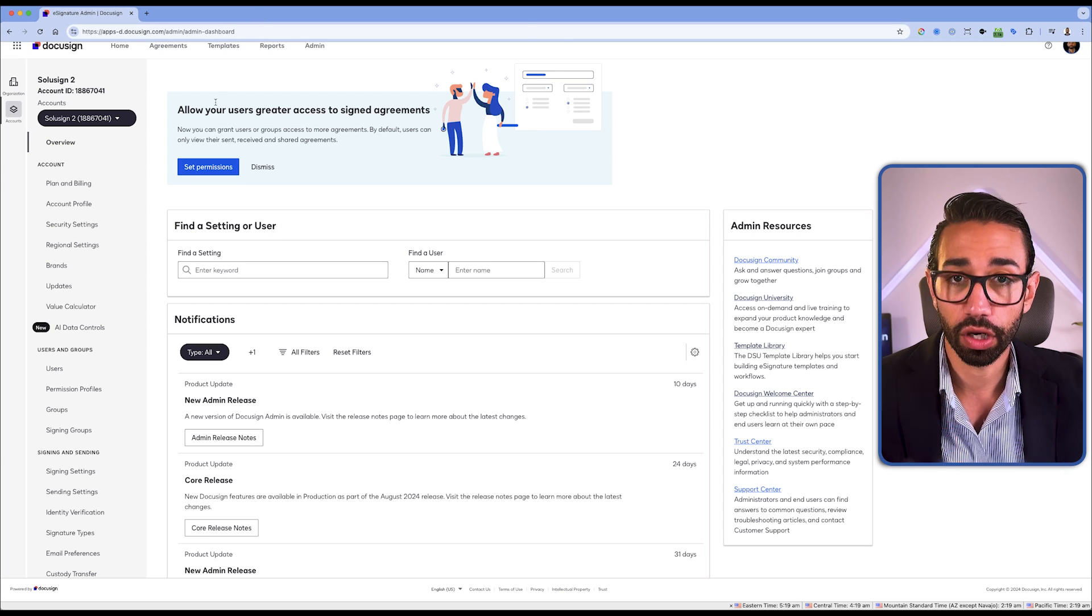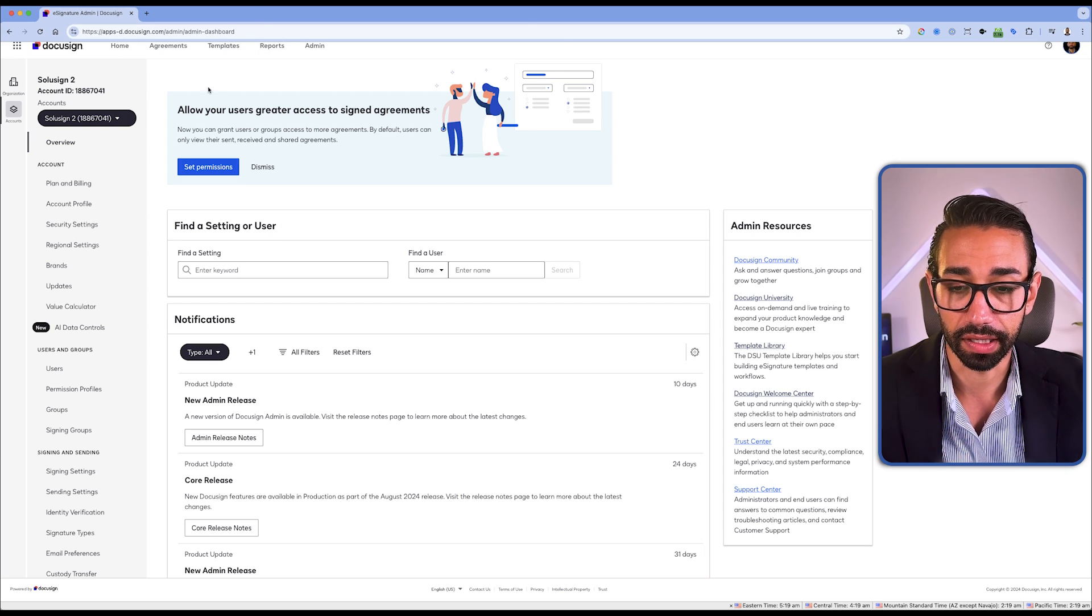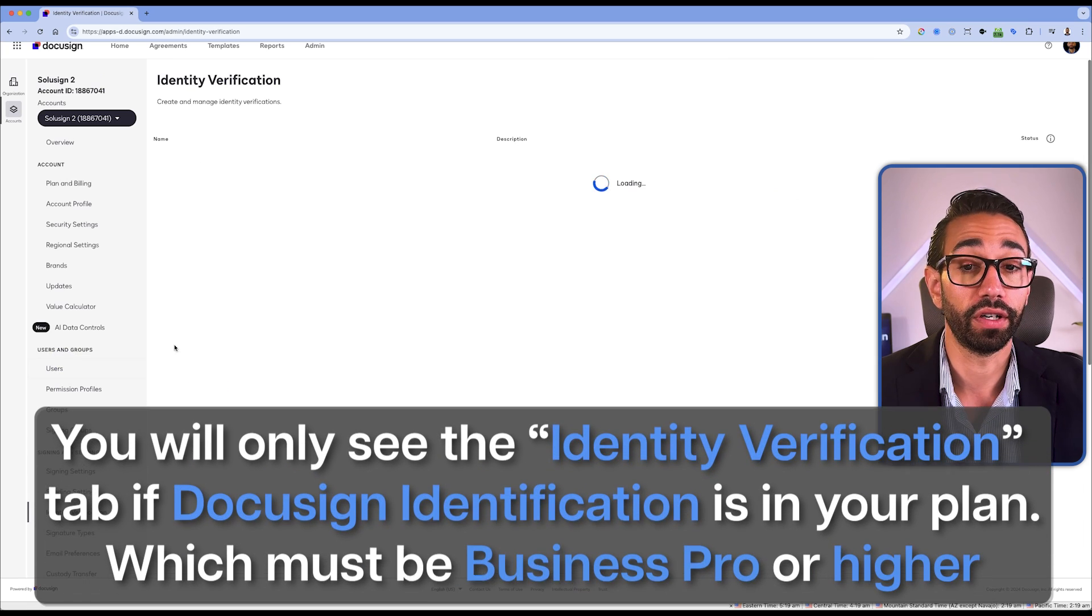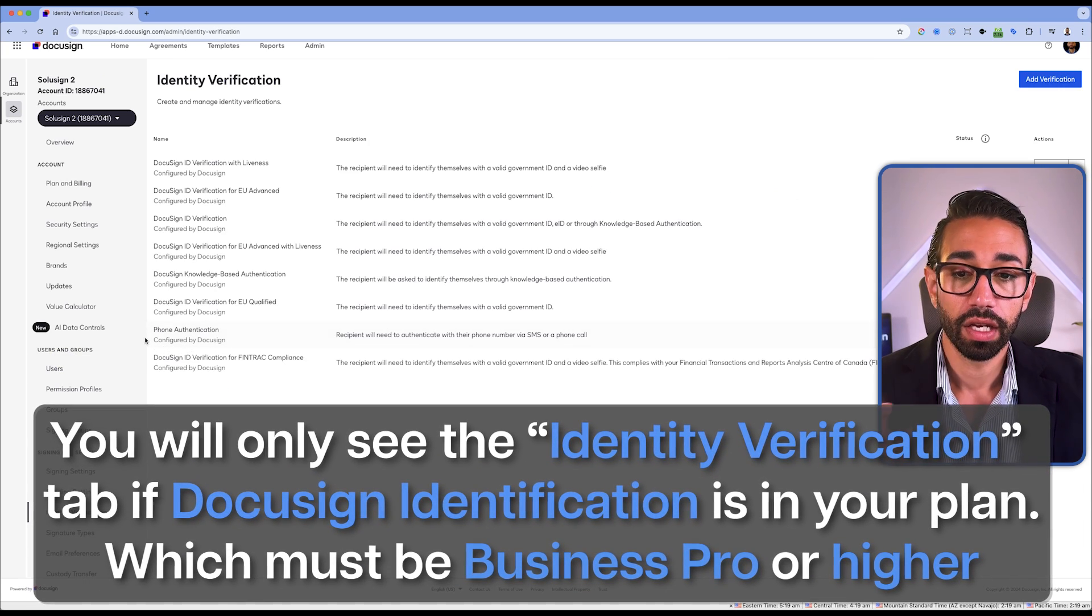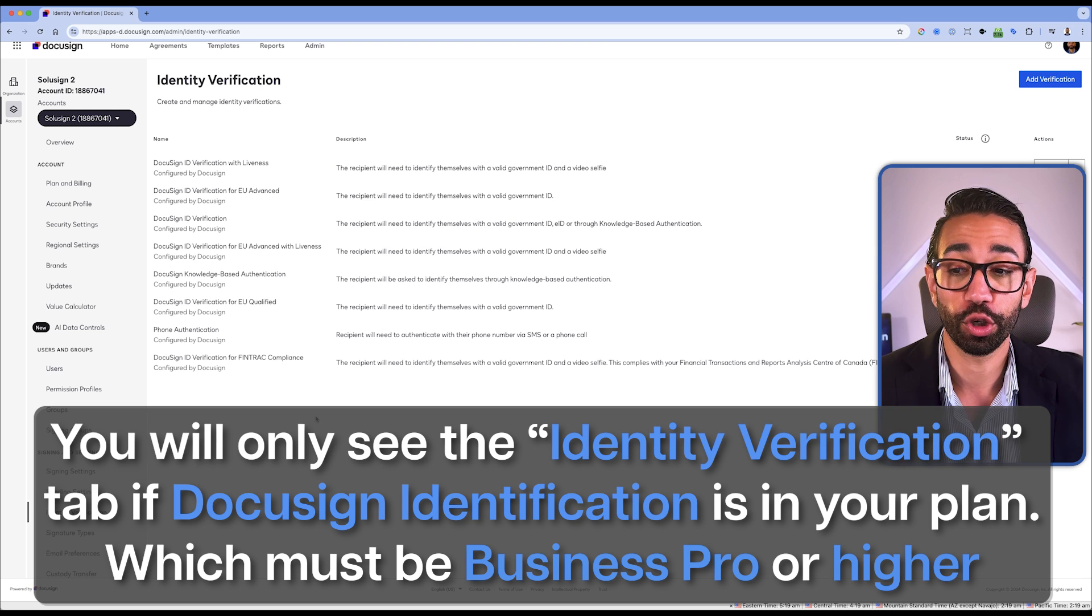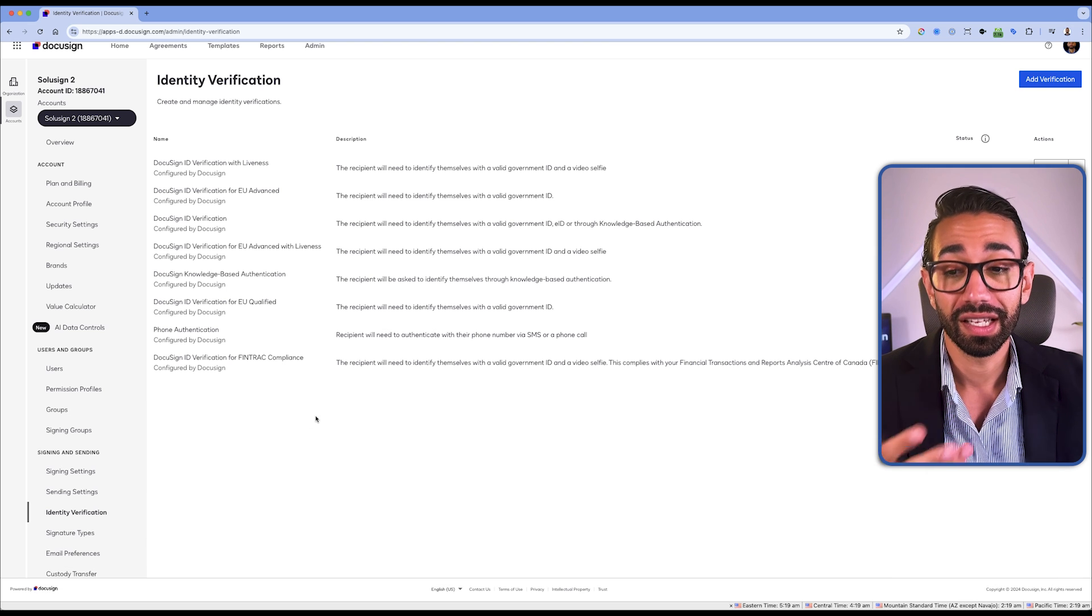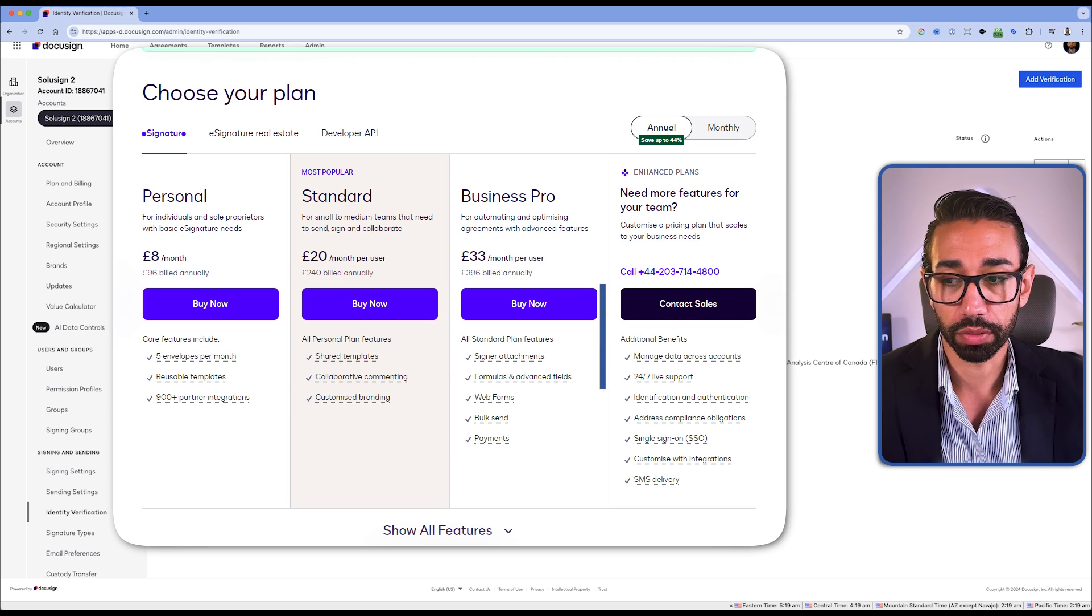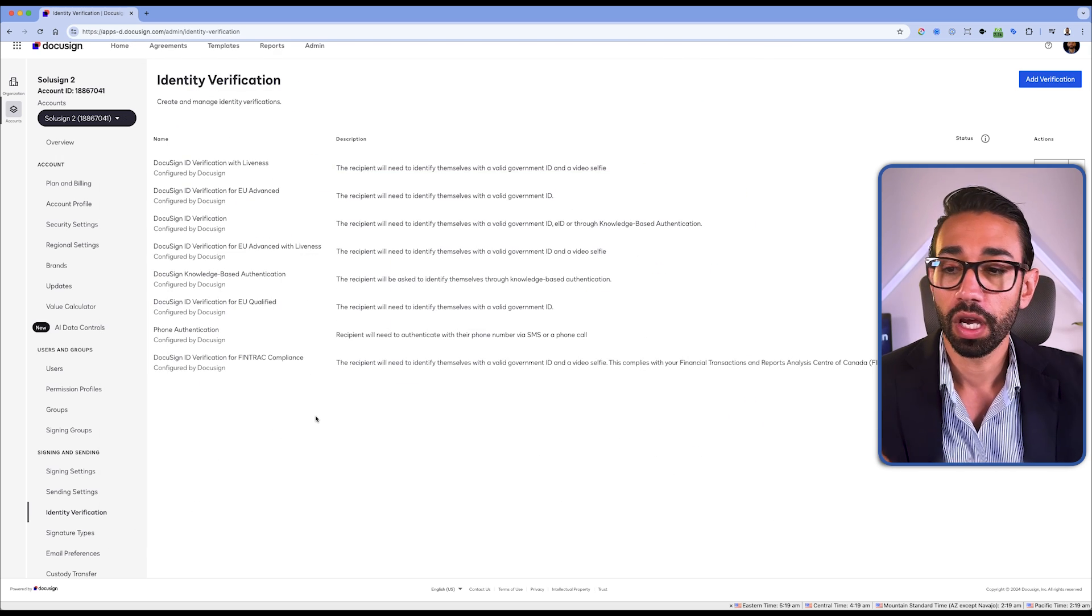So I'm now logged into my DocuSign account in the admin settings, and by scrolling down I can find the Identity Verification tab. You will only get access to this if you do have DocuSign Identity Verification in your plan, and I believe that you need a Business Pro subscription at least if you want to get a free trial.